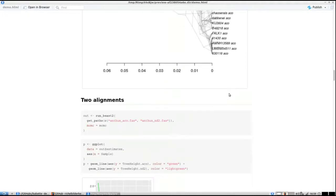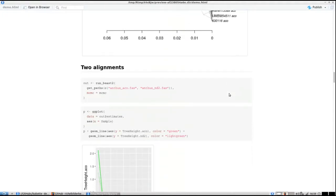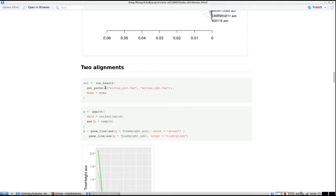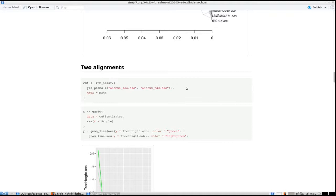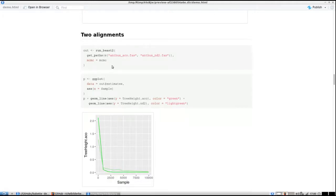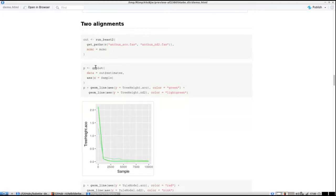Now we're going to do the same but for two alignments, and it will be very similar. Instead of one FASTA file we use two FASTA files, and it will start doing parameter estimations on both alignments separately. They don't share a clock model, tree prior, or site model yet, but you can run them.